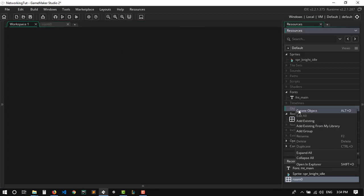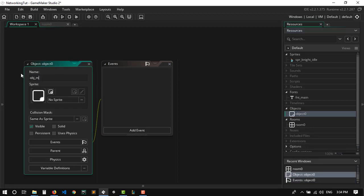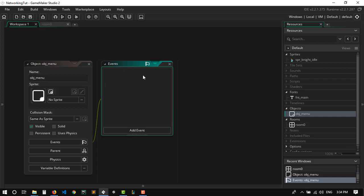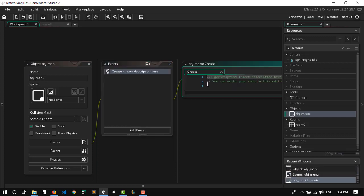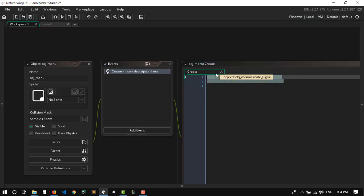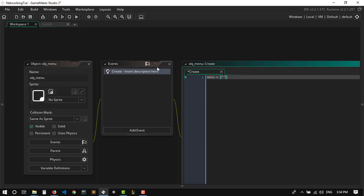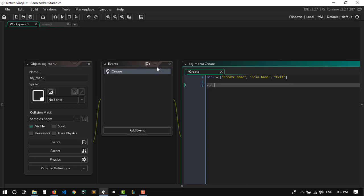First thing first, we're going to make a menu. In the menu, we're going to choose if we want to create a game or join an existing one. Let's add a create event. In the create event, we're going to have an array called menu with two options: 'Create game' and 'Join game', and maybe a third for exiting. We're also going to have another variable called current_index — this basically tells us which option we're selecting at the moment.